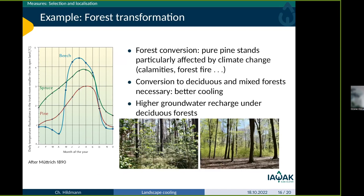The second example is forest transformation: the conversion from the pine forest we have here to broadleaf forest. This provides a better cooling process — which has been known since 1890 — and we also achieve higher groundwater recharge under these areas.